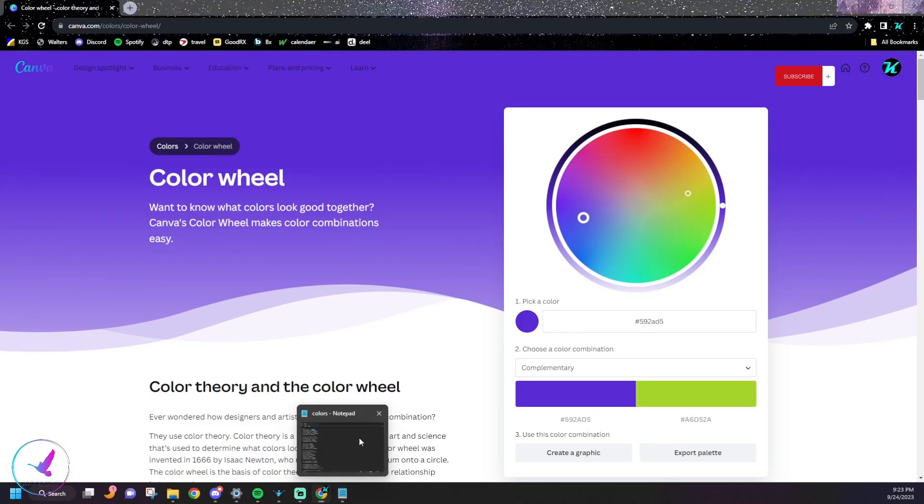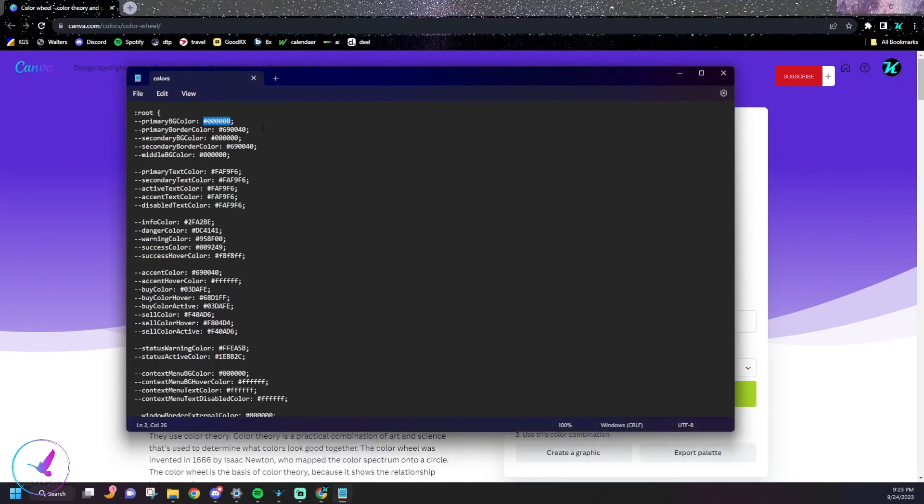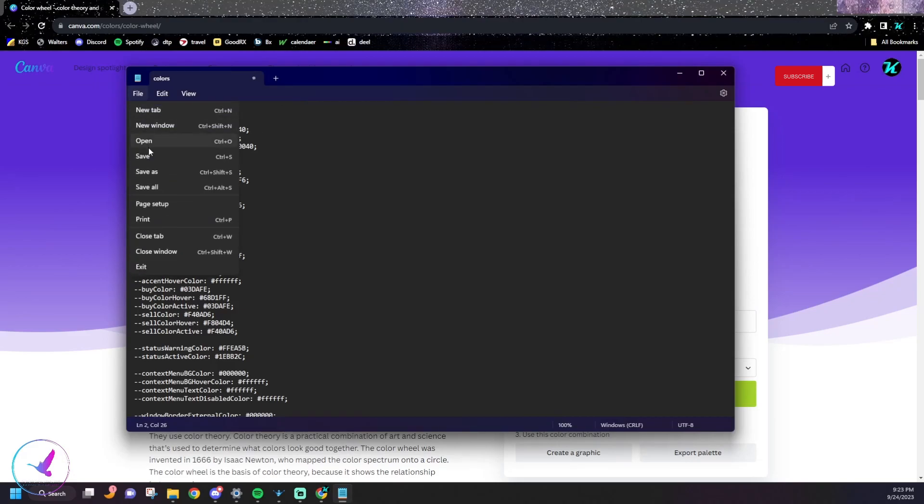Go back into Notepad and you'll paste that new color code in there and then go to File and then Save.